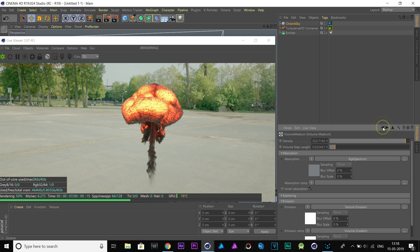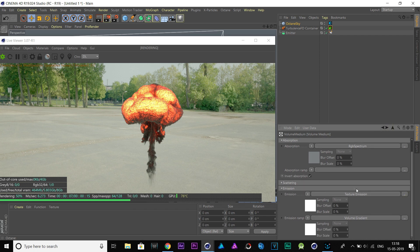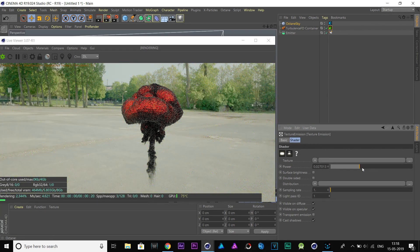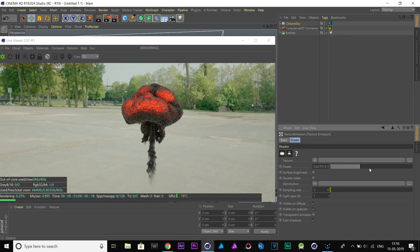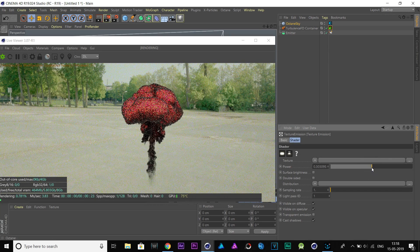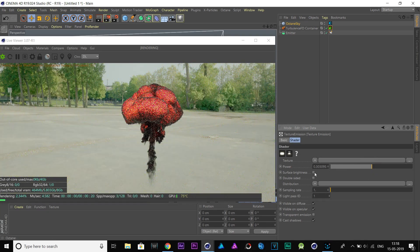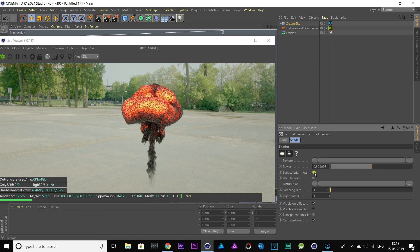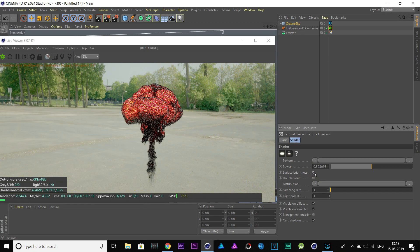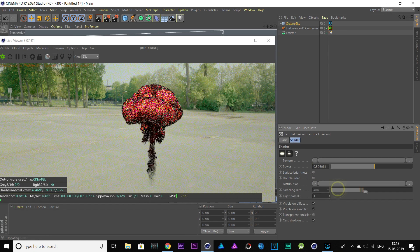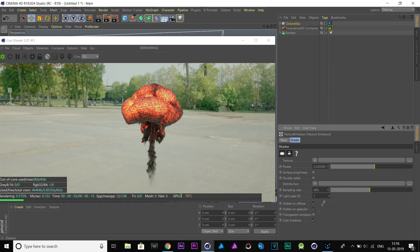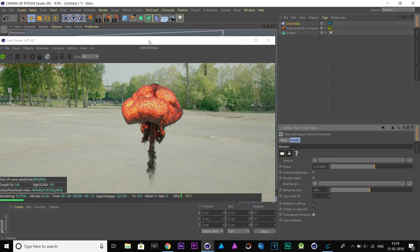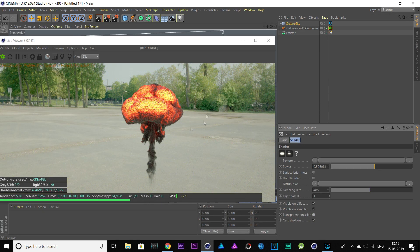Now, go to texture emission option. Here, we can control the brightness with this power value. After that, increase the sampling to reduce noise and fireflies. So, that's all for now.